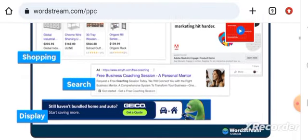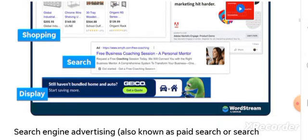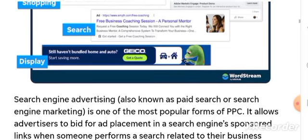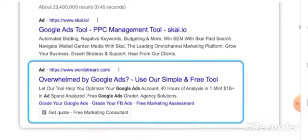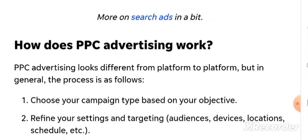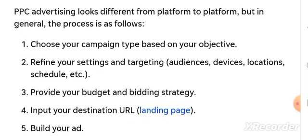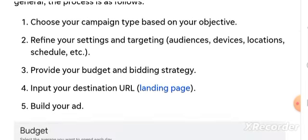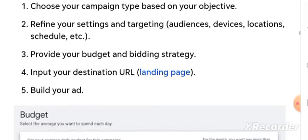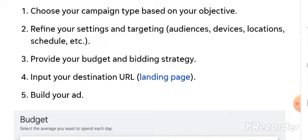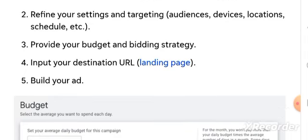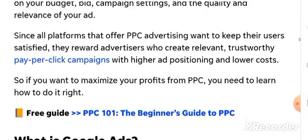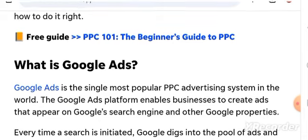How does PPC advertising work? There are different ad formats to choose from depending on your objectives. Generally, the process involves choosing a campaign type based on your objective, then refining your settings and targeting by device, location, and more. Get the free guide: PPC 101, the beginner's guide to PPC.